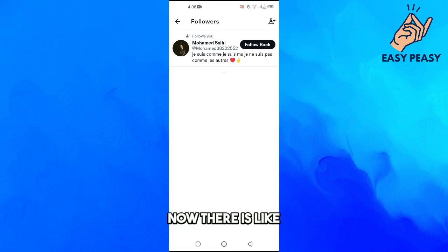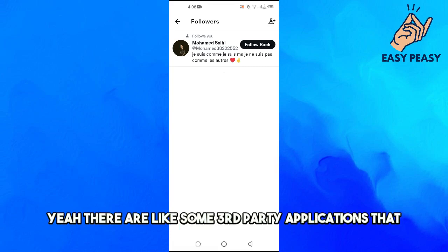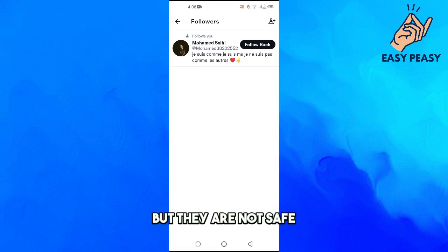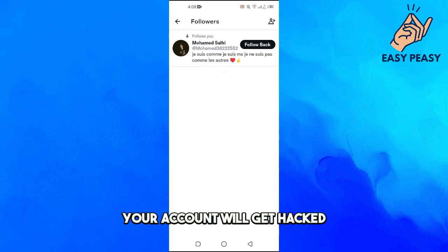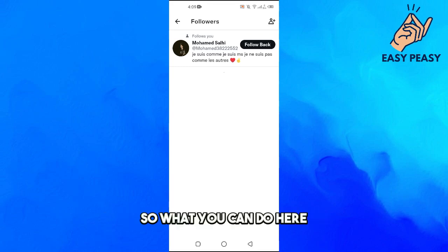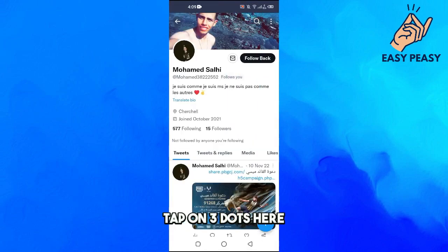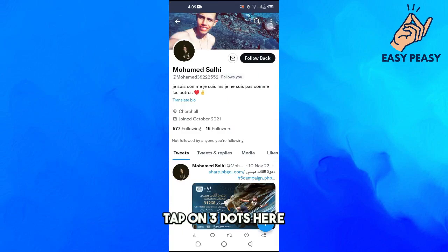Now there is no official way to actually empty your followers list. There are some third-party applications that you can use, but they are not safe because if you use those applications your account will get hacked.